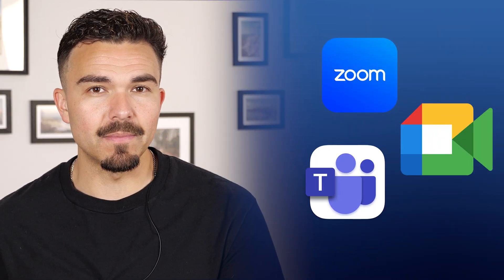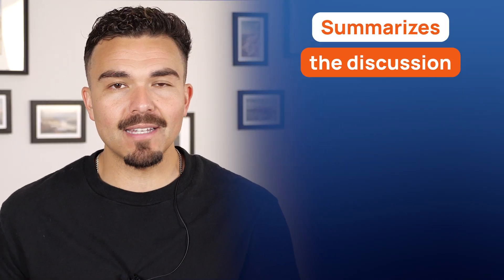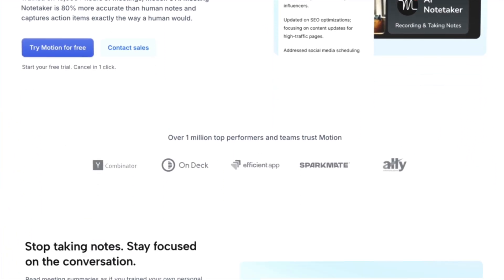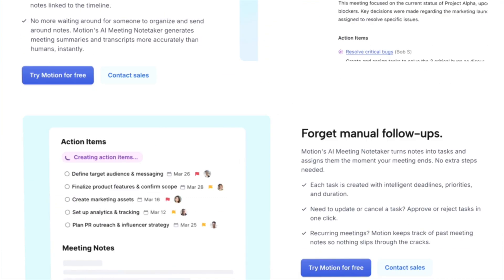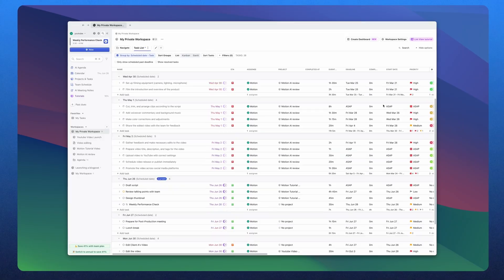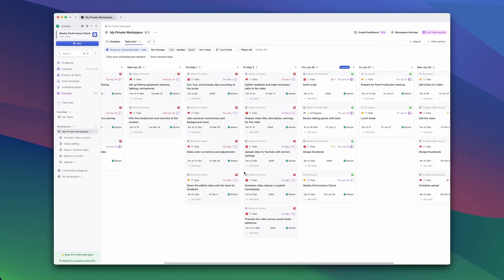Motion can automatically join your meetings — whether it's on Zoom, Google Meet, or Microsoft Teams — and take real-time notes for you. It summarizes the discussion, highlights action items, and even suggests new tasks based on what was said. Motion gives a great example on their website that's nearly identical to how I've been using it. Their AI summarizes key decisions, pulls out action items, and even suggests deadlines and task durations automatically. It all shows up in your calendar and task list the moment the meeting ends. You can review and approve everything with just one click — it's accurate, insanely fast, and lets you stay present in the conversation instead of scribbling notes. This is by far one of the biggest advancements of generative AI use cases among the best productivity tools out there.